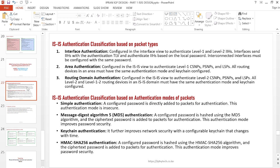The third classification is routing domain authentication. This is also configured in the ISIS view and authenticates Level 2 CSNPs, PSNPs, and LSPs. When doing routing domain authentication, you must also have the same authentication mode and keychain configured on all relevant devices for it to work normally.